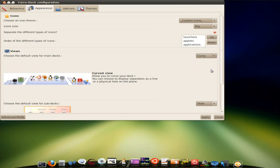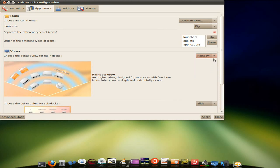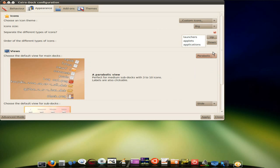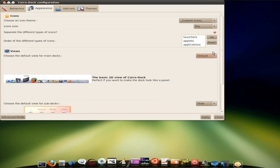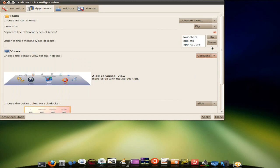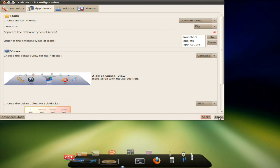But you get Rainbow. That's how the dock would come up. You get Parabolic. That's quite fun, actually, if you like some stuff on your desktop. You've got Default. Ah-ah. Boring. Curse is a Carousel. I'll tell you what we'll do. We'll apply that. We'll have a little play with that.